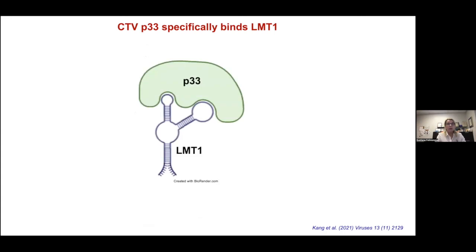Very recently, we discovered that the CTV P33 protein specifically binds LMT1 RNA, and we used various biochemical approaches to establish this specific interaction between the non-coding RNA LMT1 and the CTV P33 protein, confirming that these two components interact. We are now trying to understand the biological significance of this interaction and whether it plays a role in CTV superinfection exclusion.